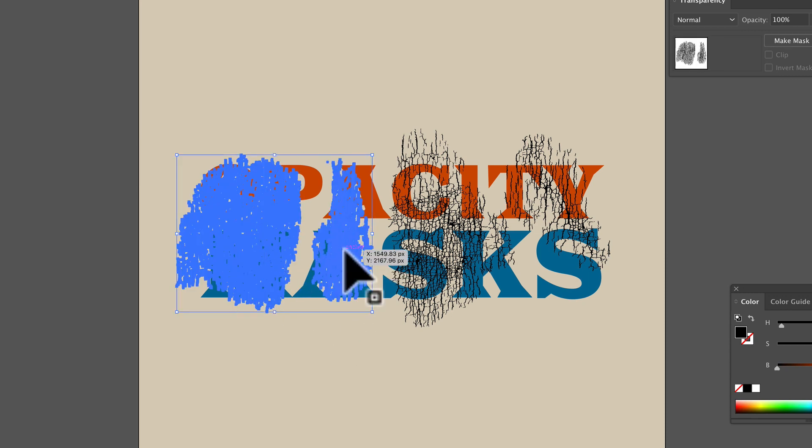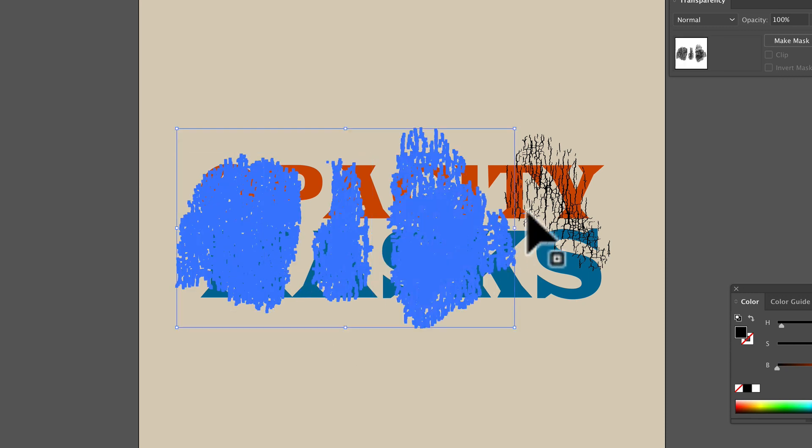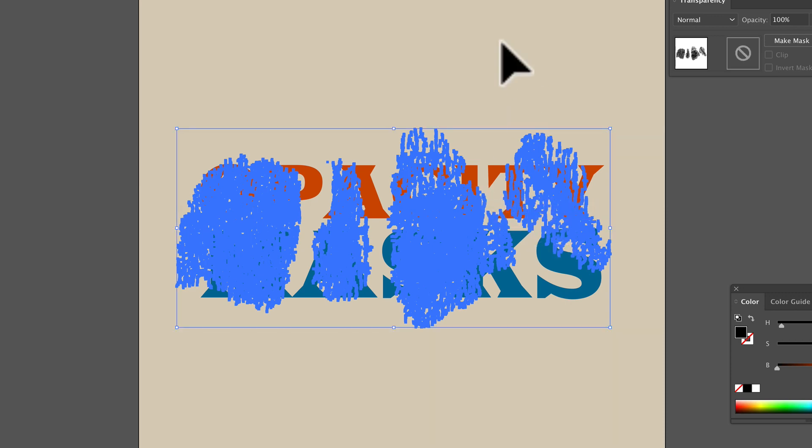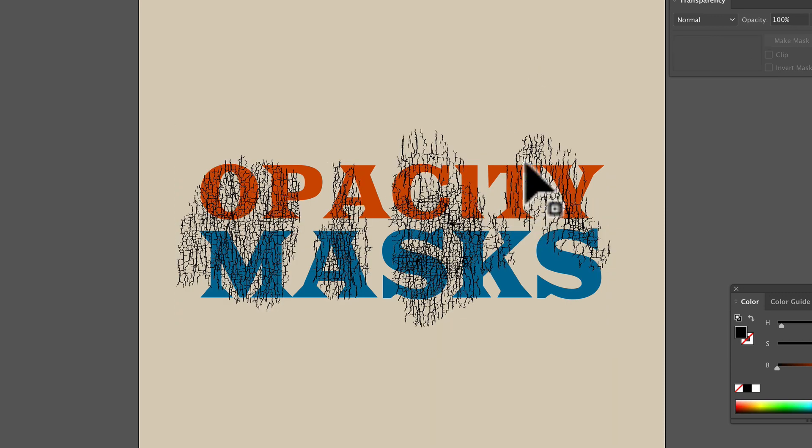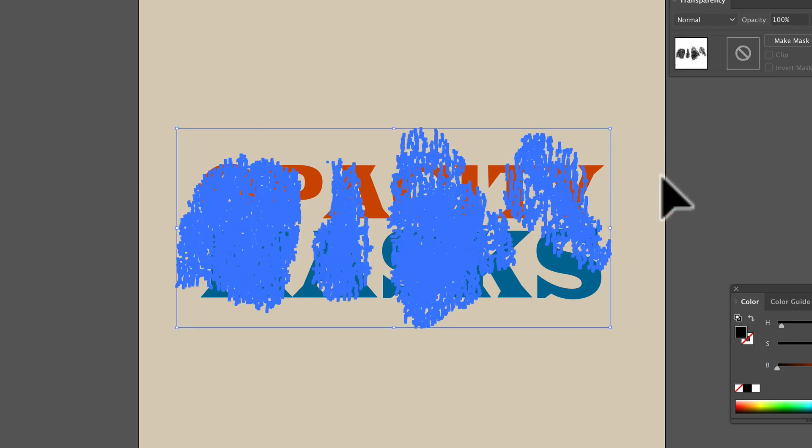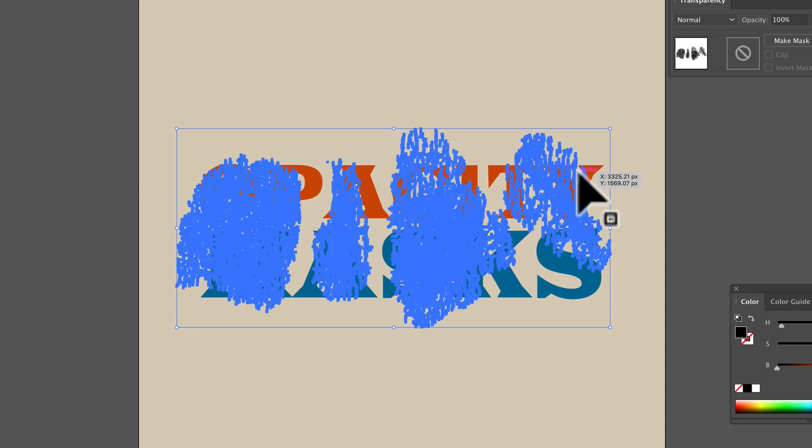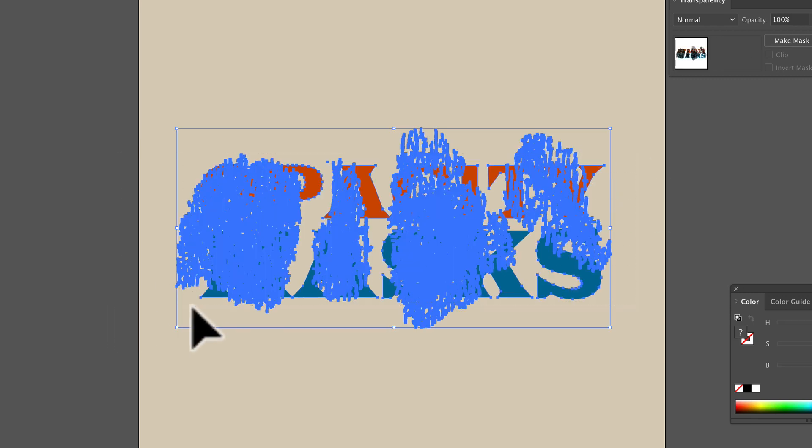What you want is to select all these textures and group them. Make sure the textures are black. Now select your texture and select your art altogether.